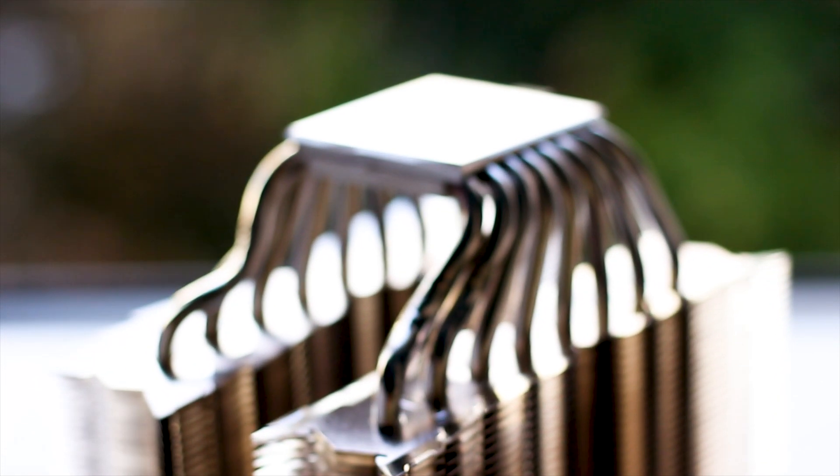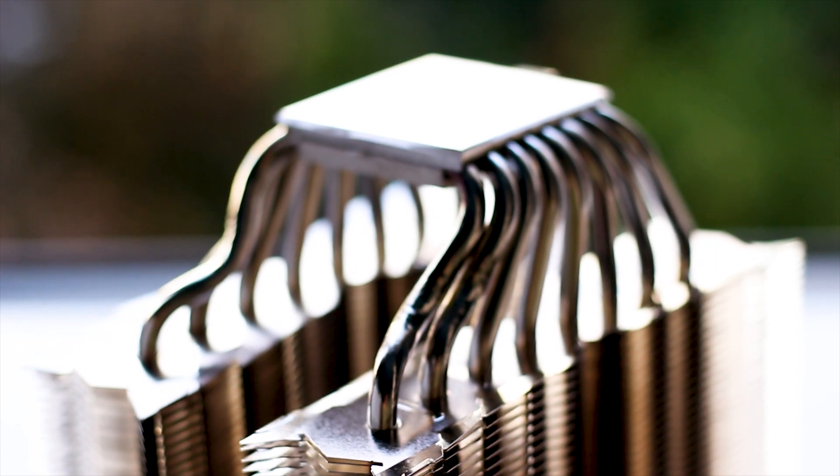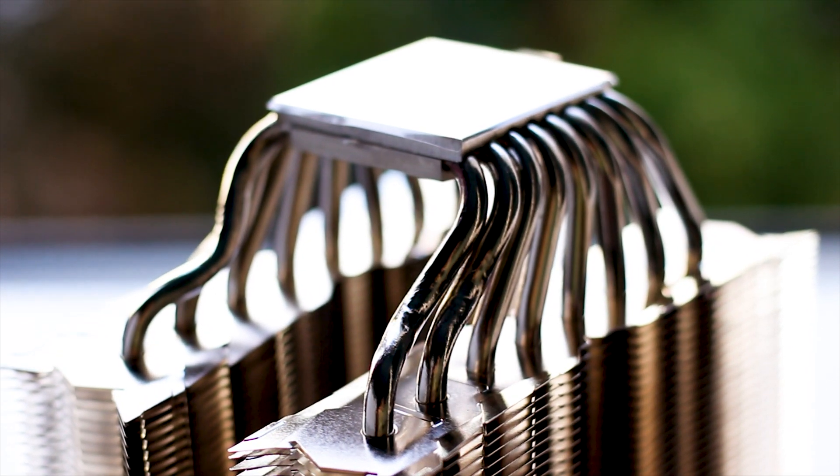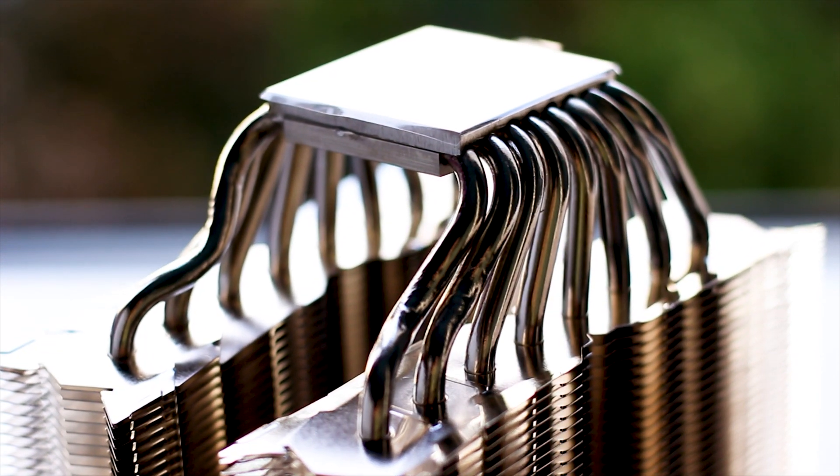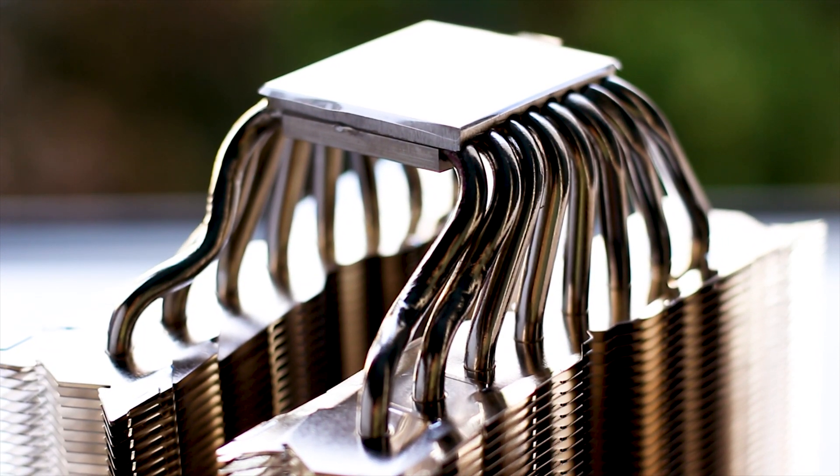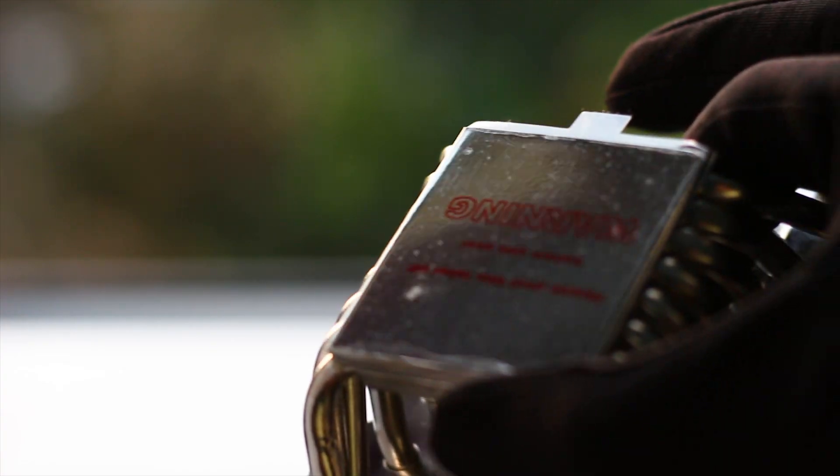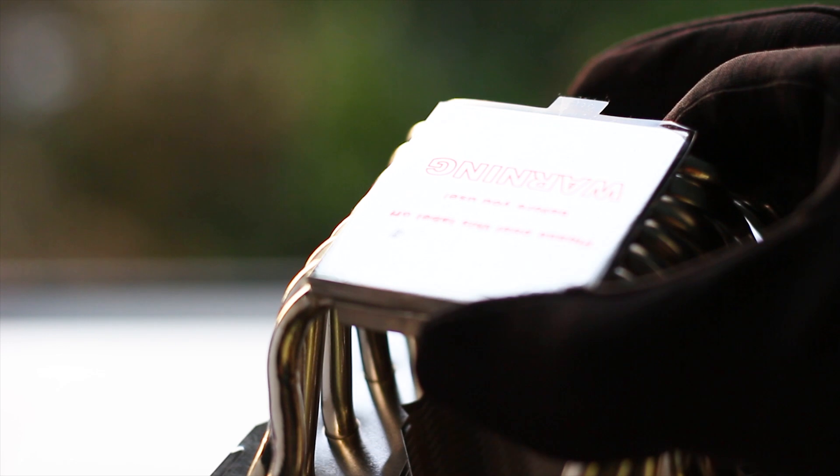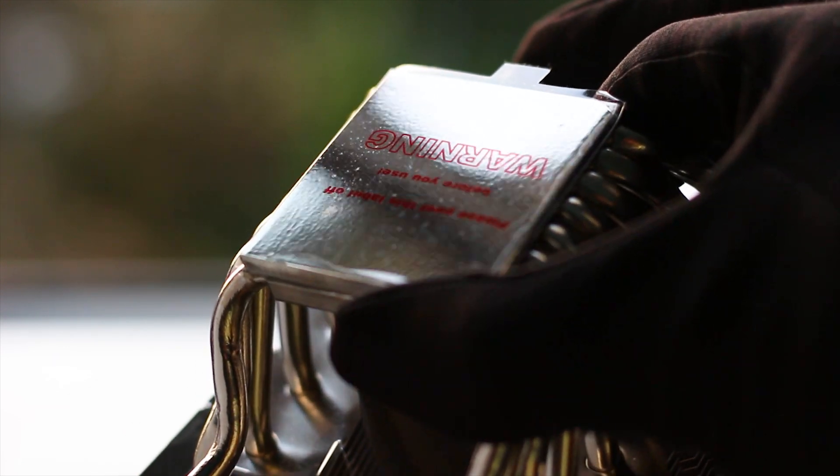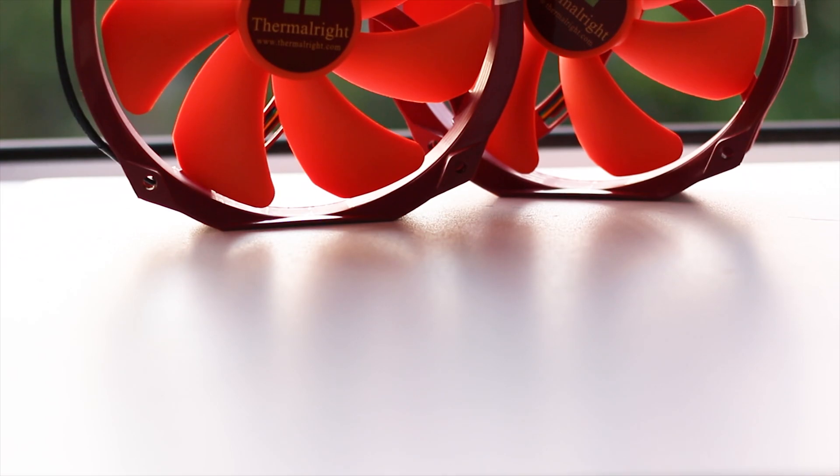The base, like the heatpipes, is made from nickel plated copper. The surface is evenly polished to a mirror-like reflection. The contact between the heatpipes and the base of the cooler is achieved by soldering the base, heatpipes and top plate together. This method is widely used and provides good thermal transfer.